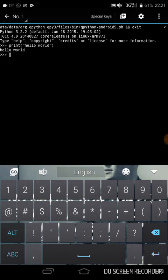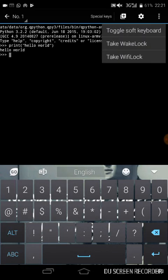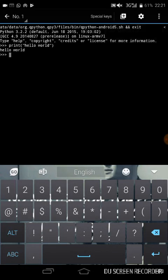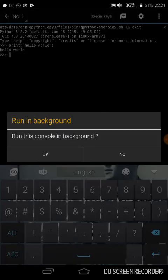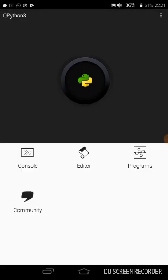Voila, hello world has been printed on our screen. So you can run Python code using your Android phone. Let's go with QPython. Let's go to editor. In the editor, you can write your code on your Android.